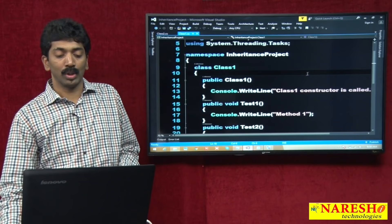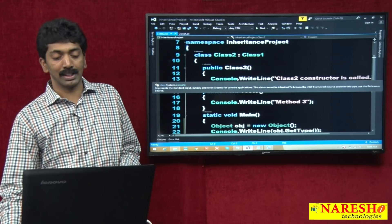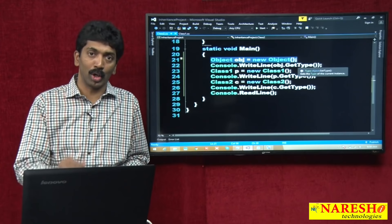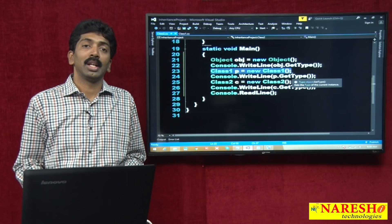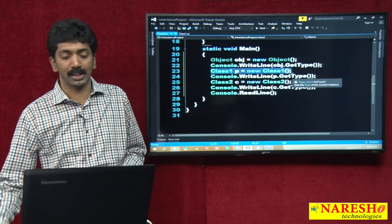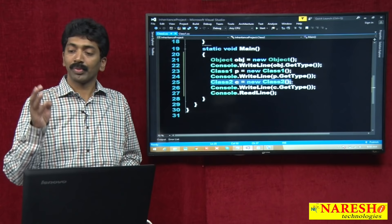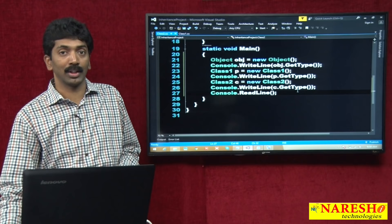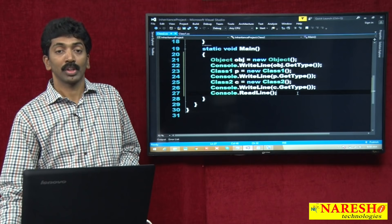The GetType method returns the fully qualified name — prefixed with the namespace — similar to how a name requires a surname as a prefix. The namespace of Class2 and Class1 is InheritanceProject, but Object's namespace is System. Also, when you create an instance of Class2, three constructors are called internally: Object class constructor, Class1 constructor, and Class2 constructor — consistent with the first rule of inheritance.